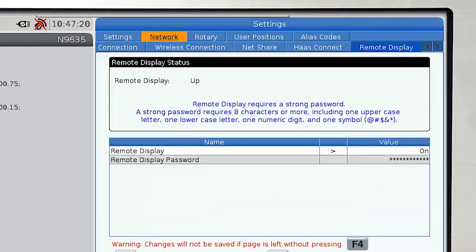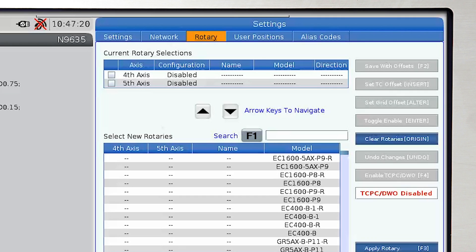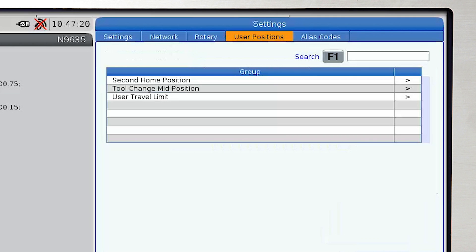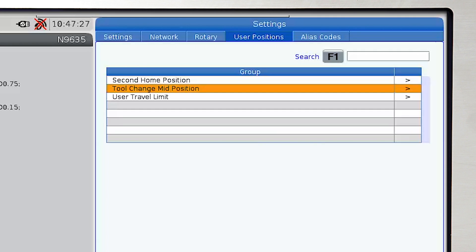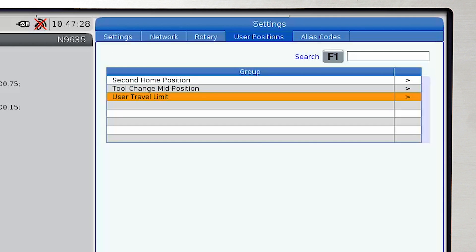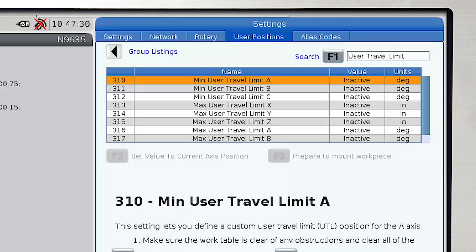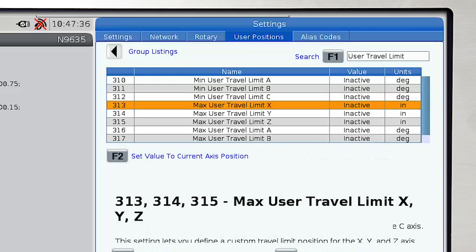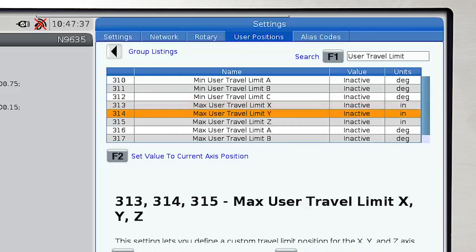To access this feature, go to Settings, tab over to User Positions, then arrow down to User Travel Limits and press the right arrow. Then press the down arrow again to select an axis from the group listing.